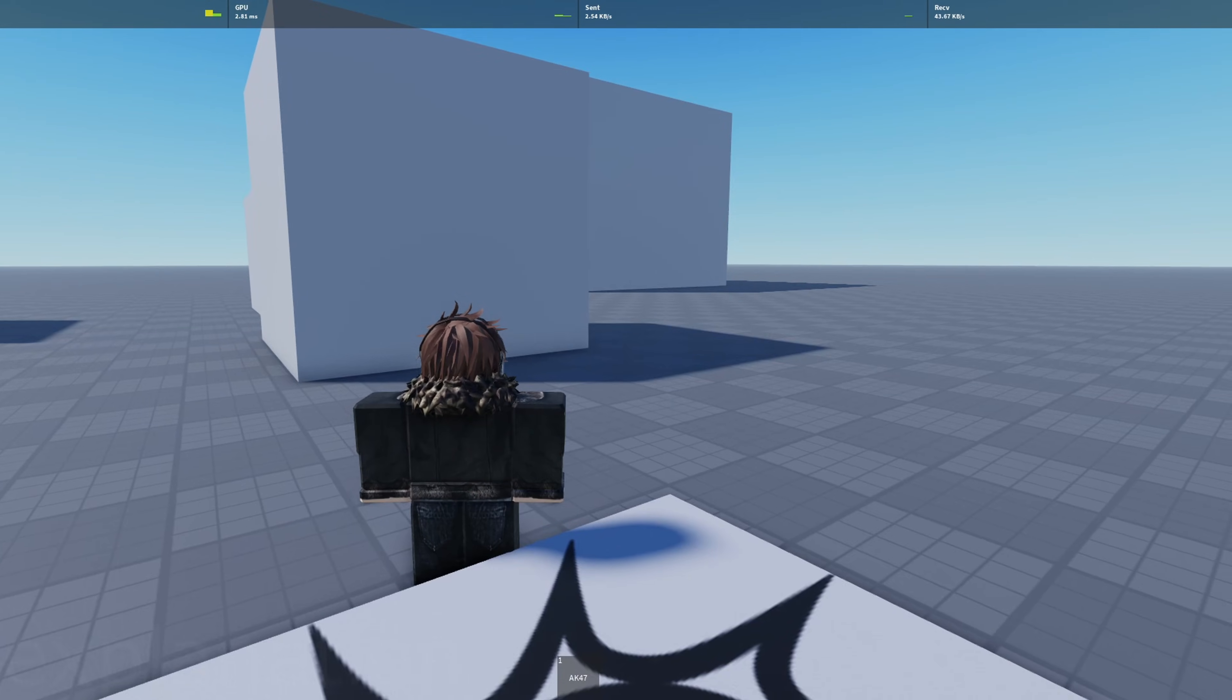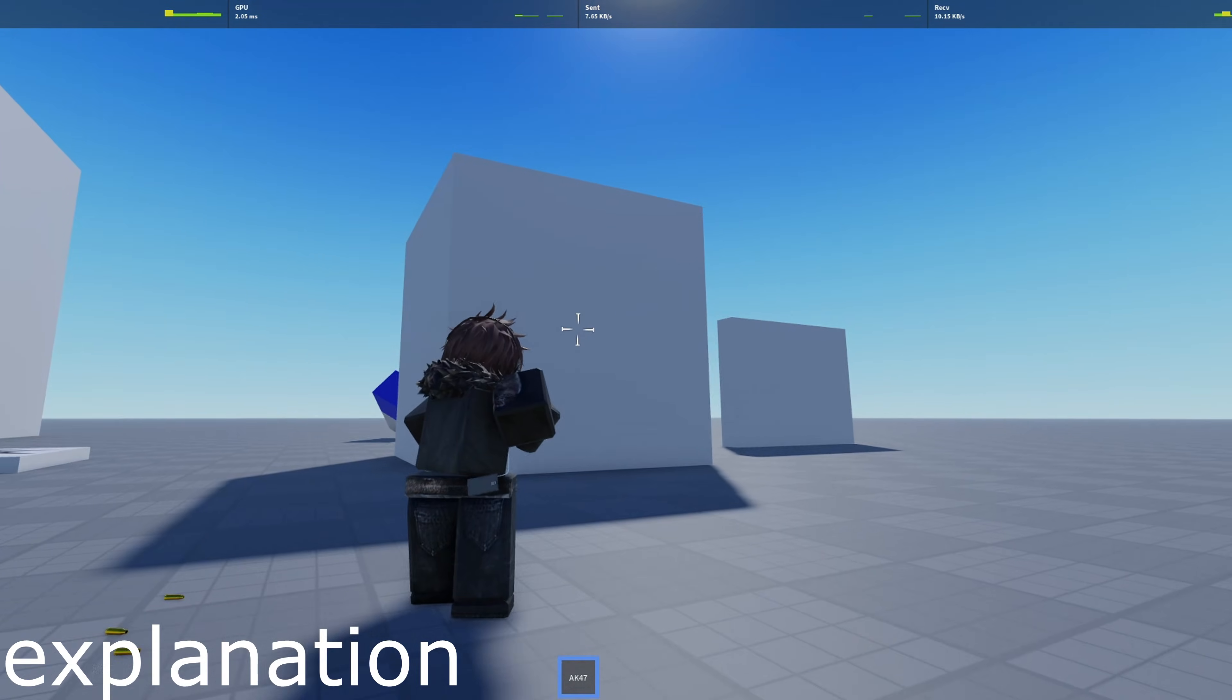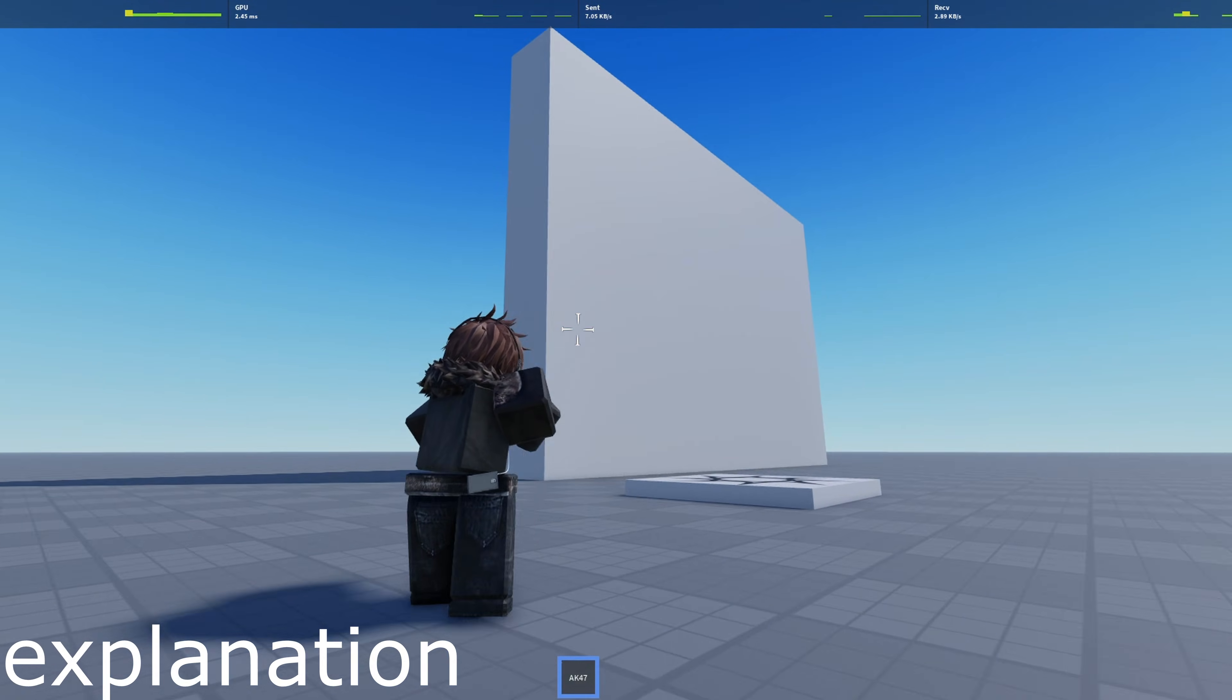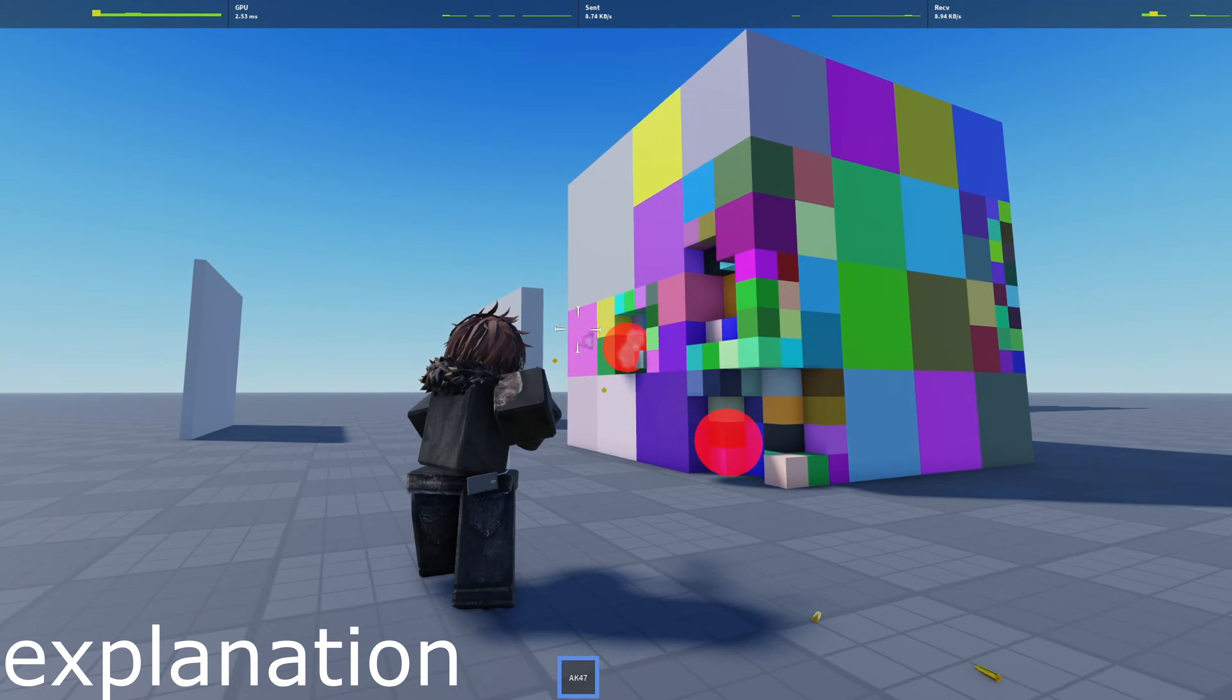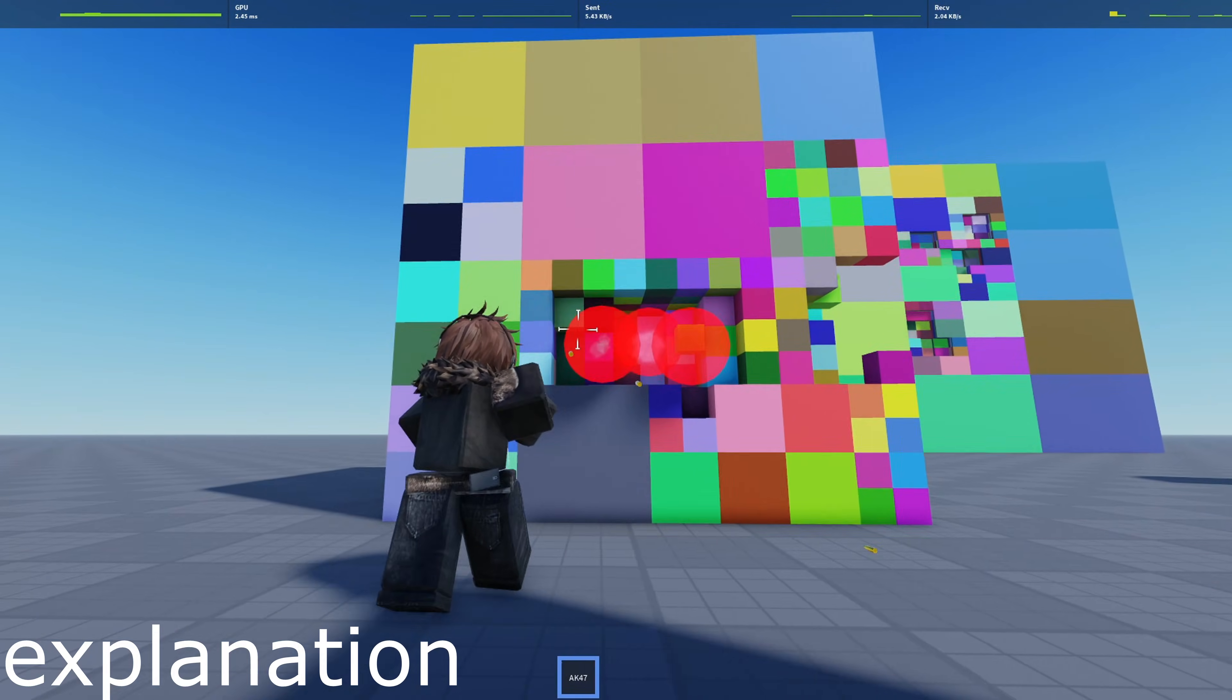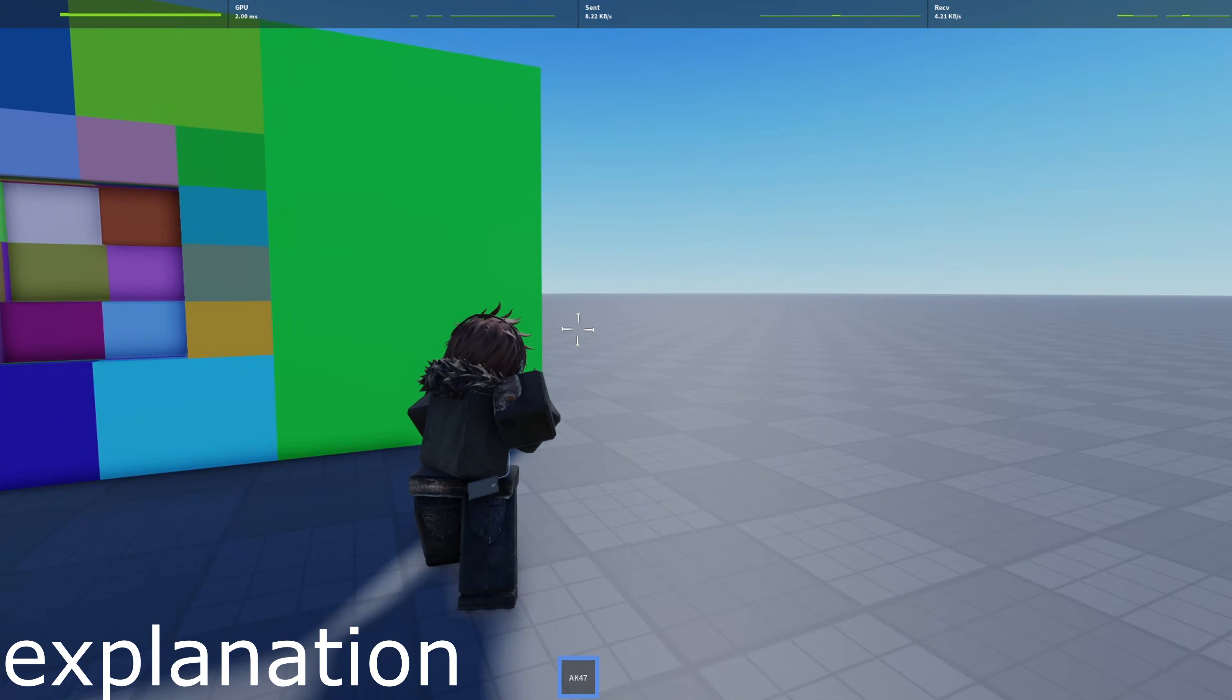So how it works is every part in the workspace starts as a single whole part. Then the system divides each part into smaller voxels when you hit, into tiny blocks using an Octree structure. This allows for precise destruction calculations while keeping performance efficient.